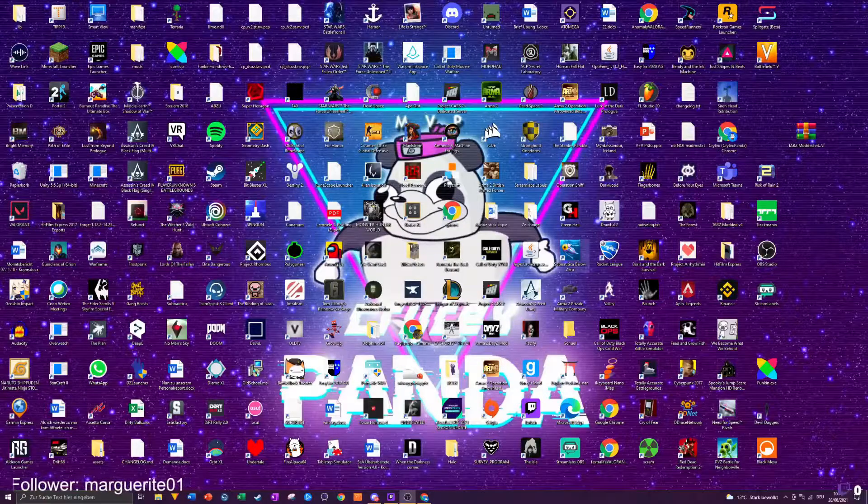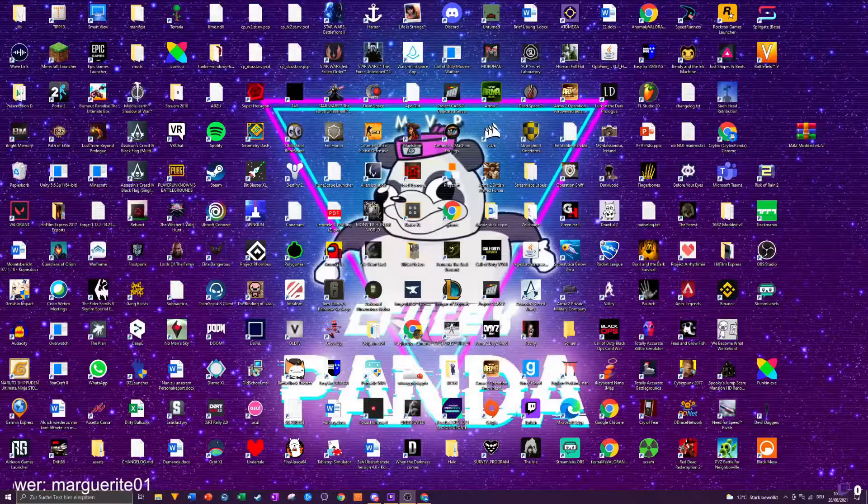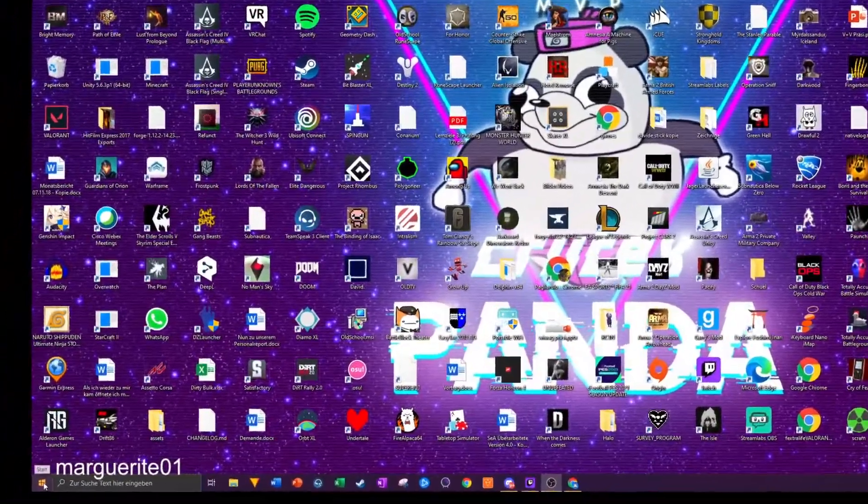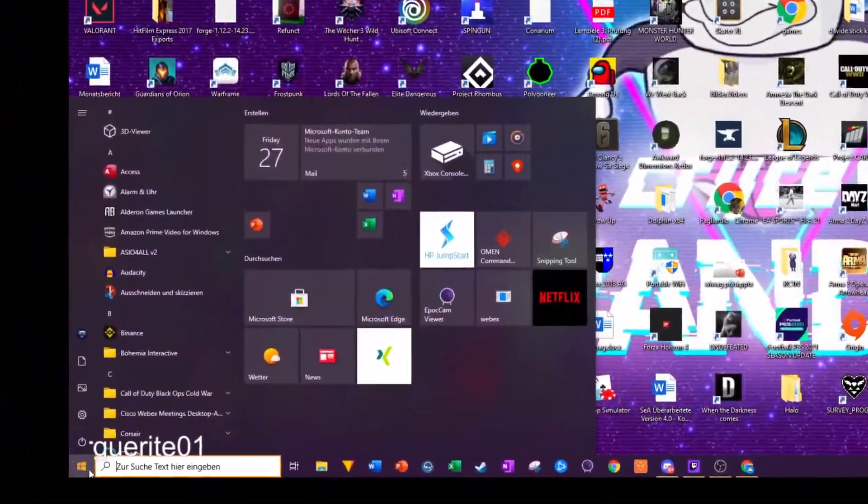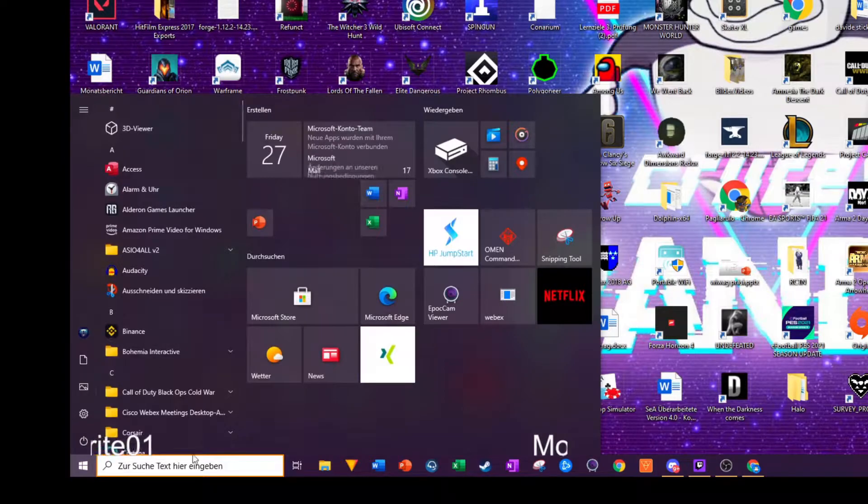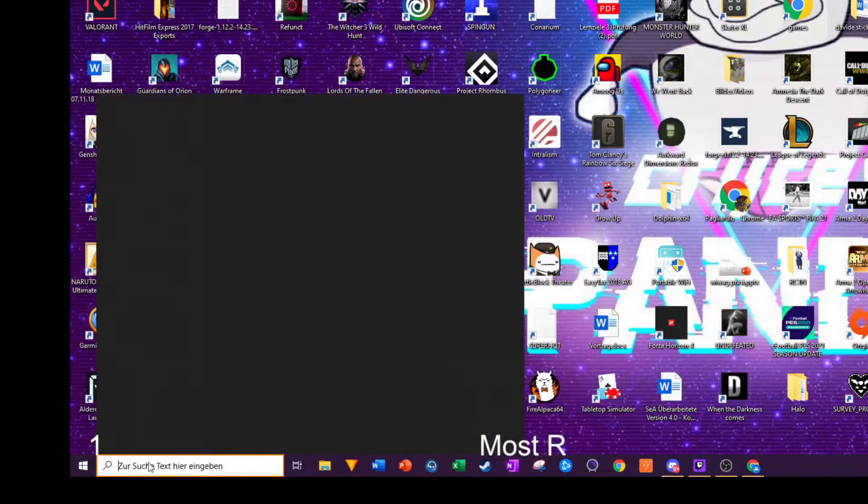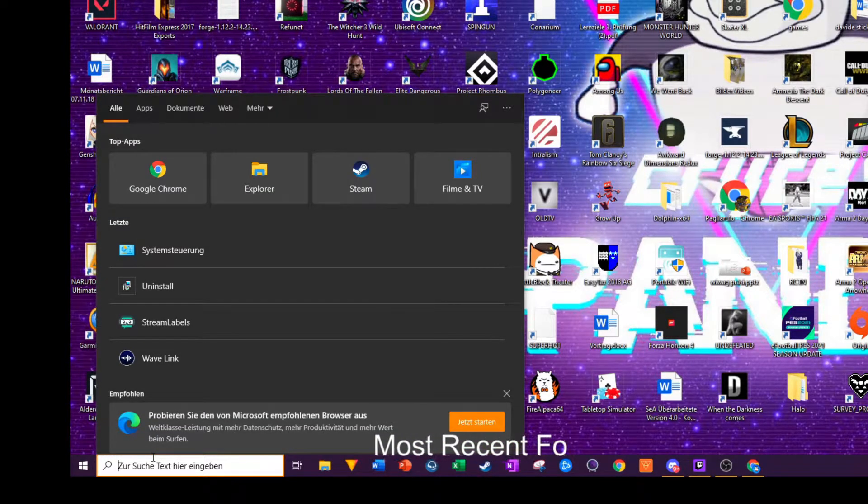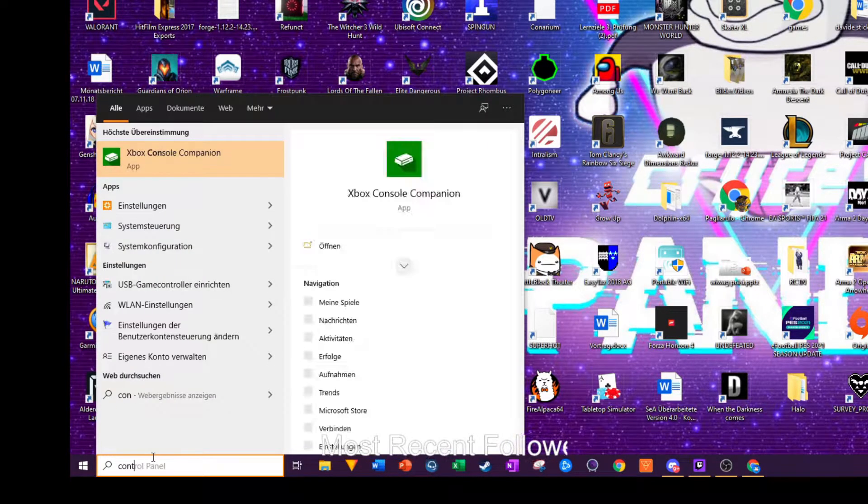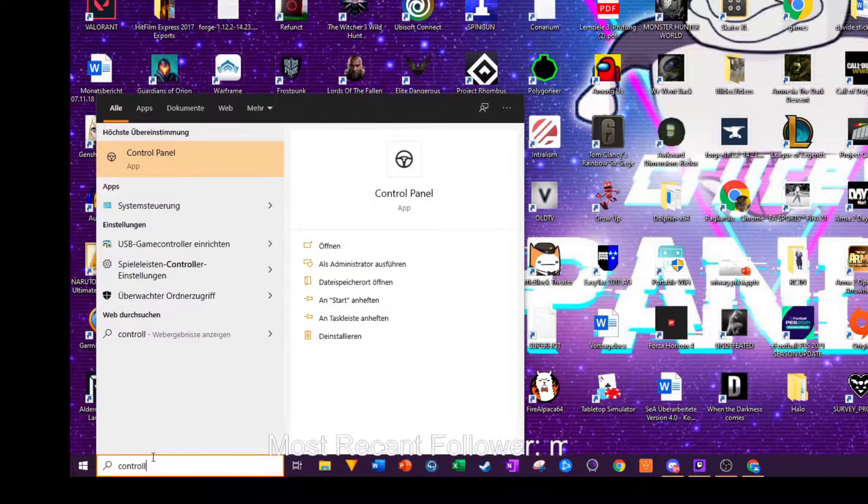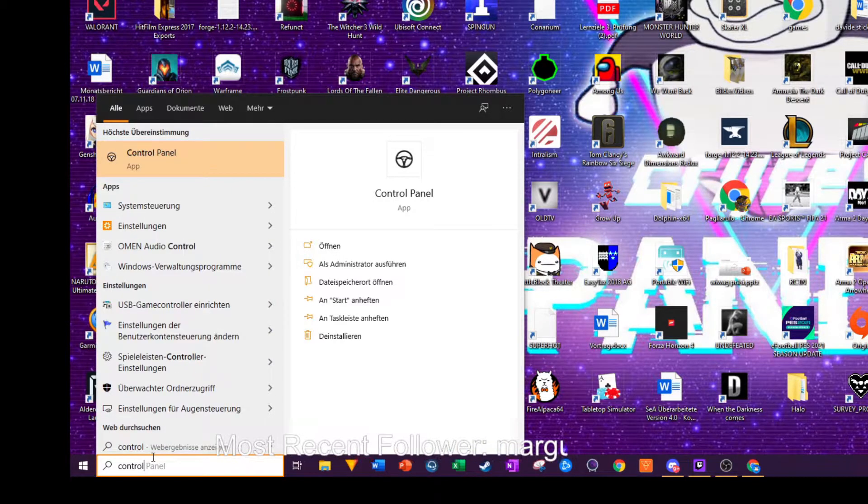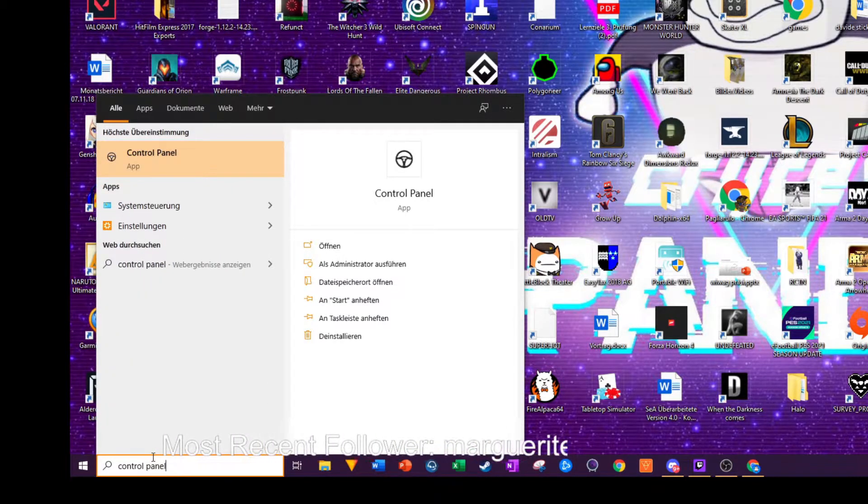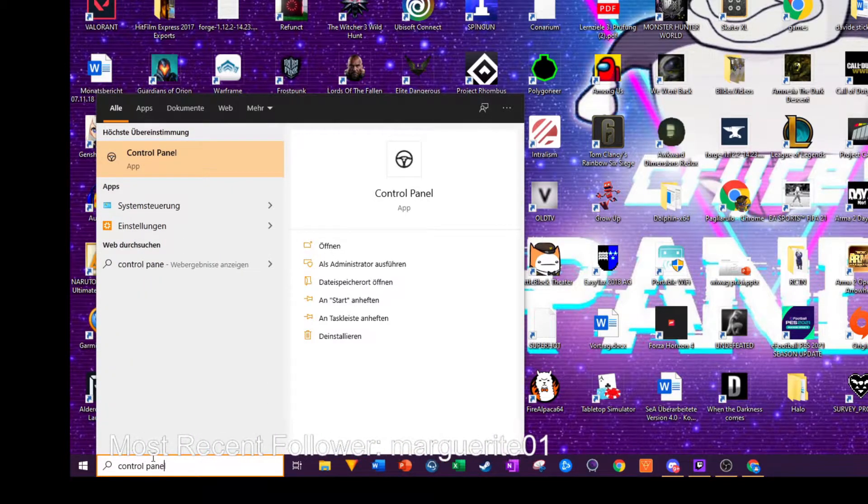So in order to fix it, it's actually really easy, just takes like one minute. Just go down below on the left side to the Windows search bar and search for Control Panel. For me it shows Systemsteuerung which is in German, but don't worry about that.